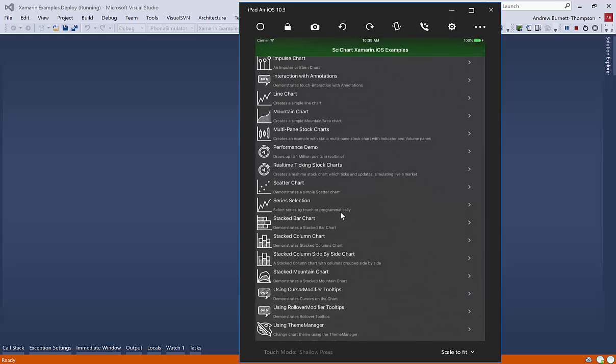So as you mouse down on this chart, you should see a tooltip appear.